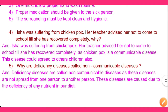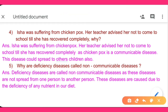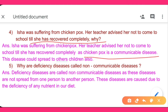Now question number 4: Isha was suffering from chicken pox, and her teacher advised her not to come to school until she had recovered completely. Why? Because chicken pox is a communicable disease — it can transmit from one person to another. That is why her teacher advised her not to come to school, as this disease could spread to other children.